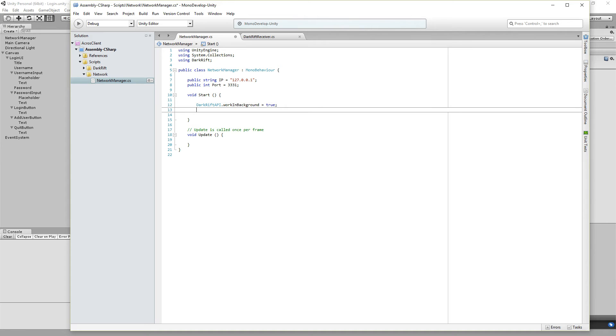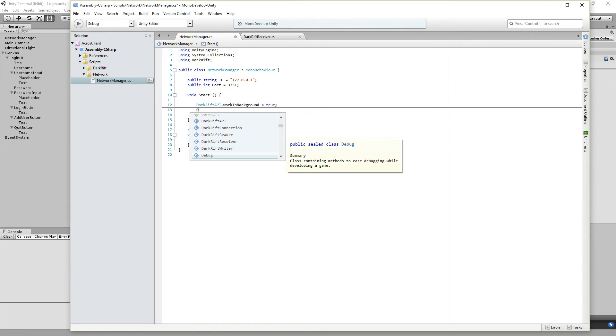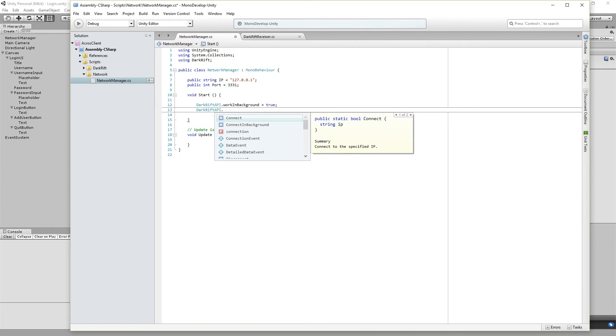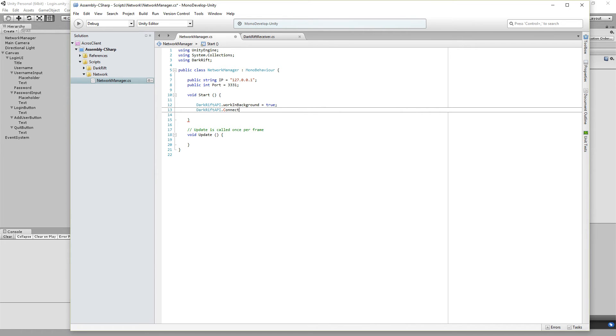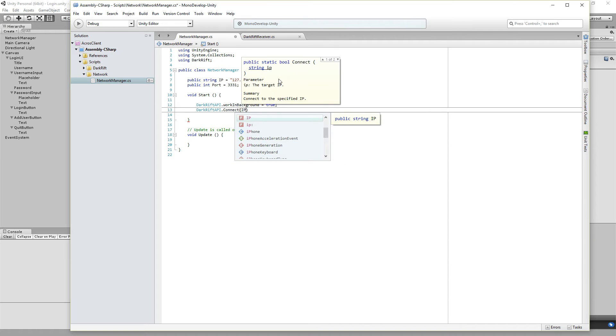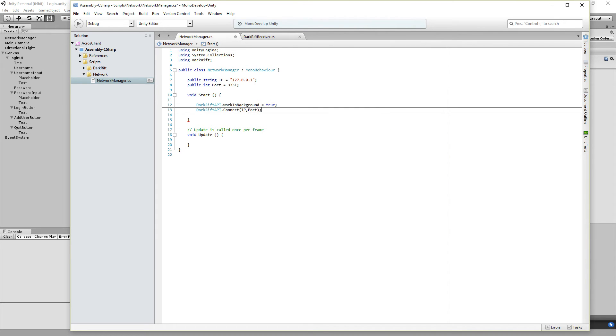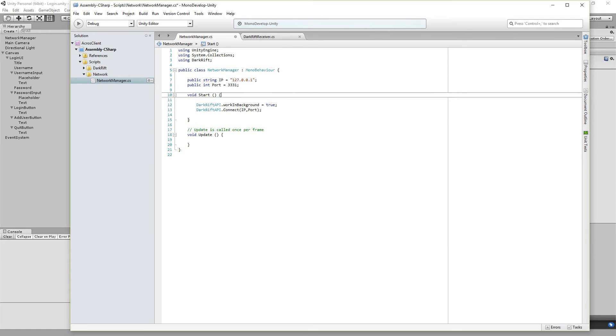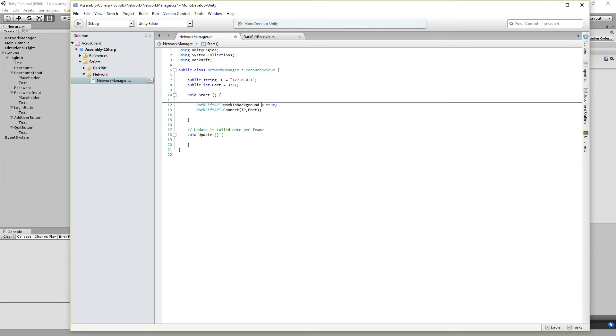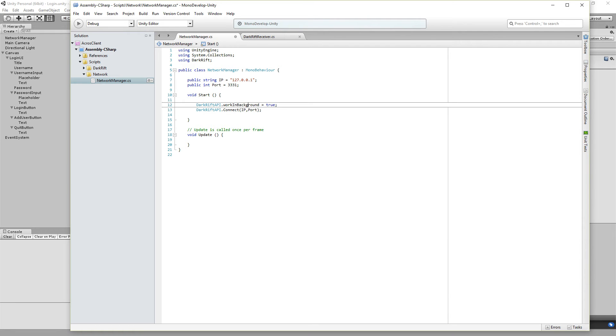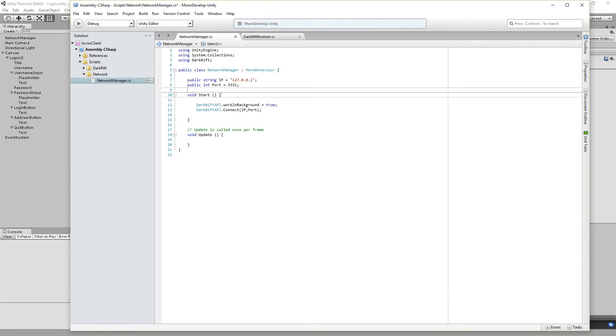And DarkRift.API.Connect. And that's IP and port. So now we open up the connection with threaded functions and we connect on this IP we defined above and on the port we defined above.